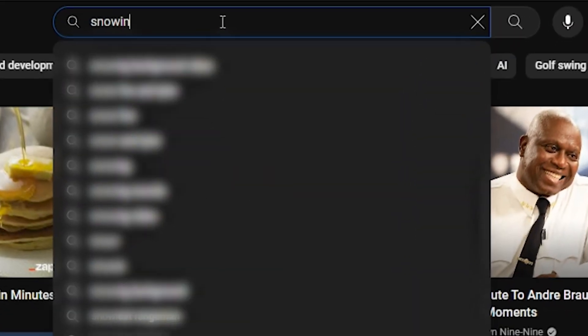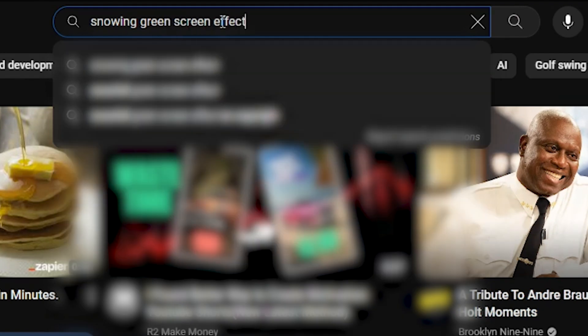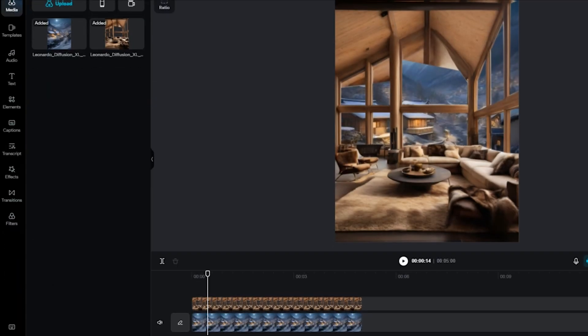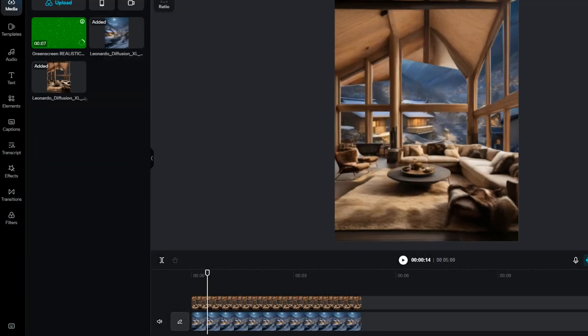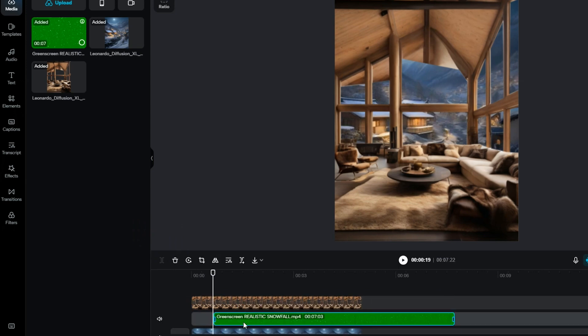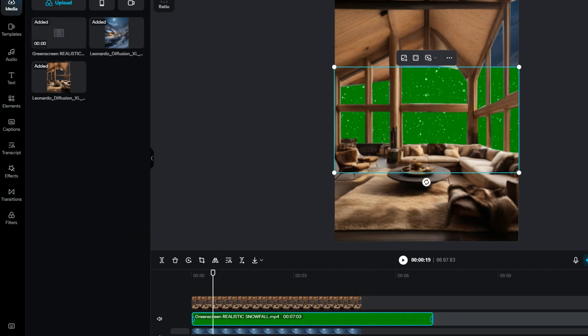Start by placing the background image on the timeline, then layer the image with the cutout windows right on top of that. Now for that cool snow effect, you need a green screen video of falling snow. Just hop onto YouTube and search for 'snow green screen' — there are loads to choose from. Pick the one you like, download it, and once you've got that, go back to CapCut, upload the snow video, and place it in between the background image and your window cutout image.